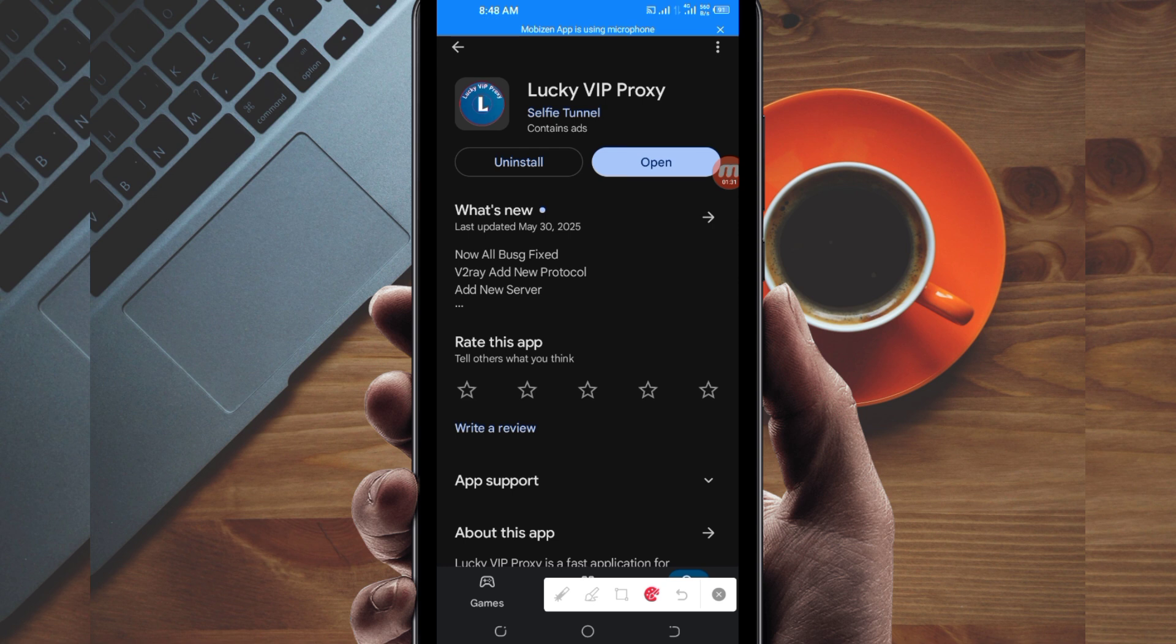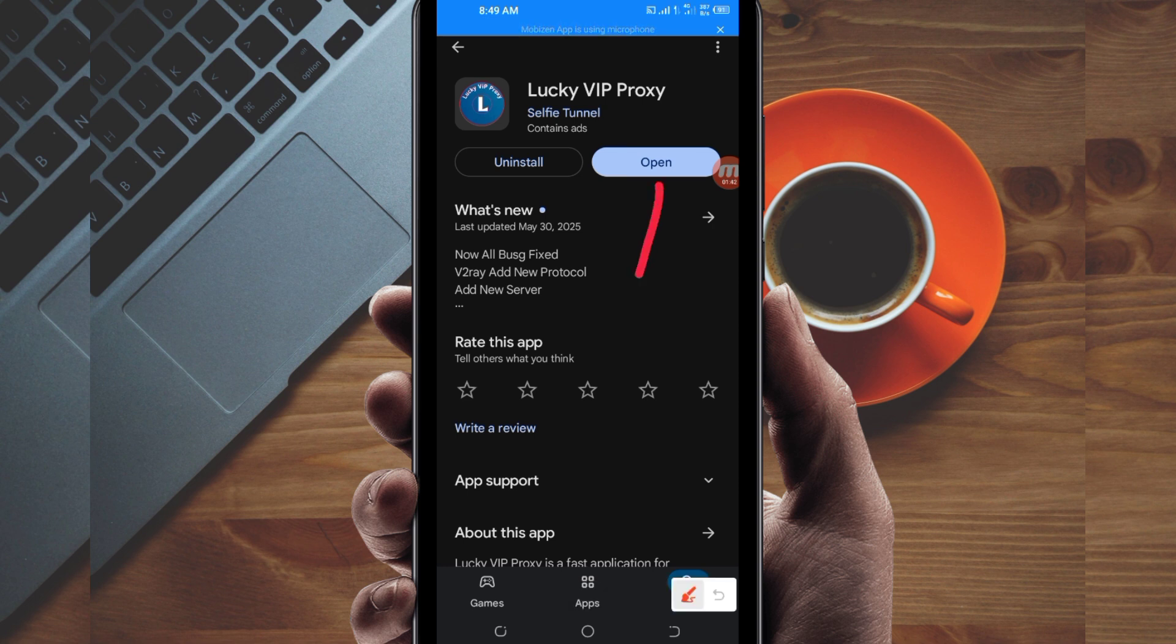If you're new on this channel, we always share apps that help you get extra connection when you're browsing online. Let's open it.